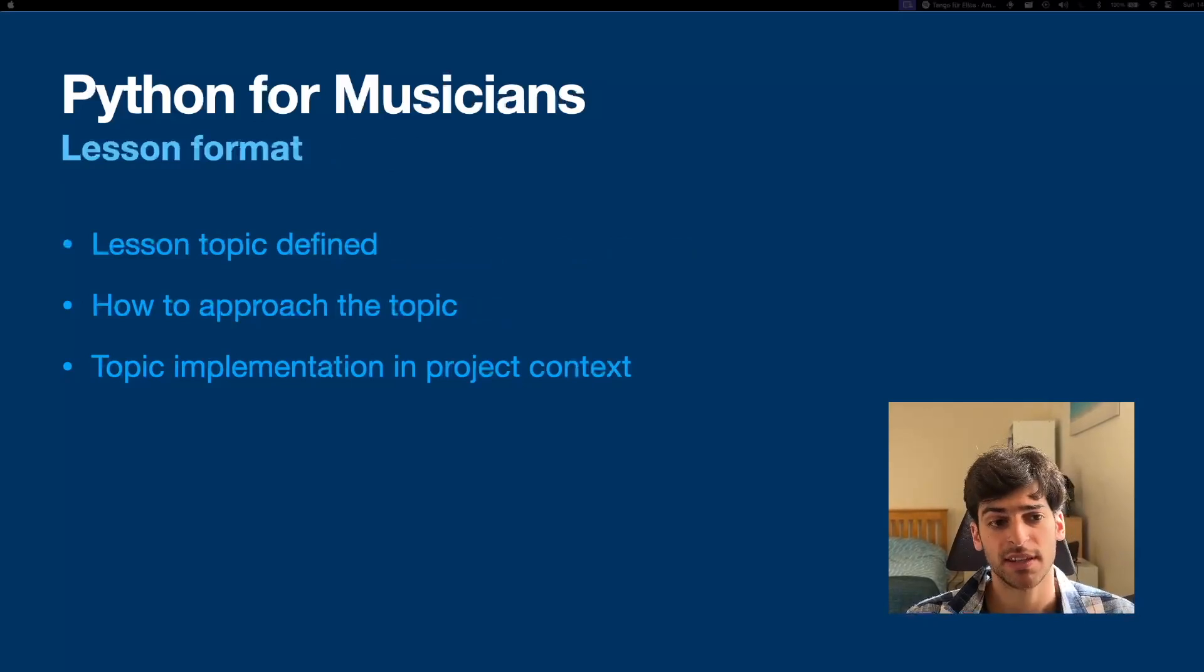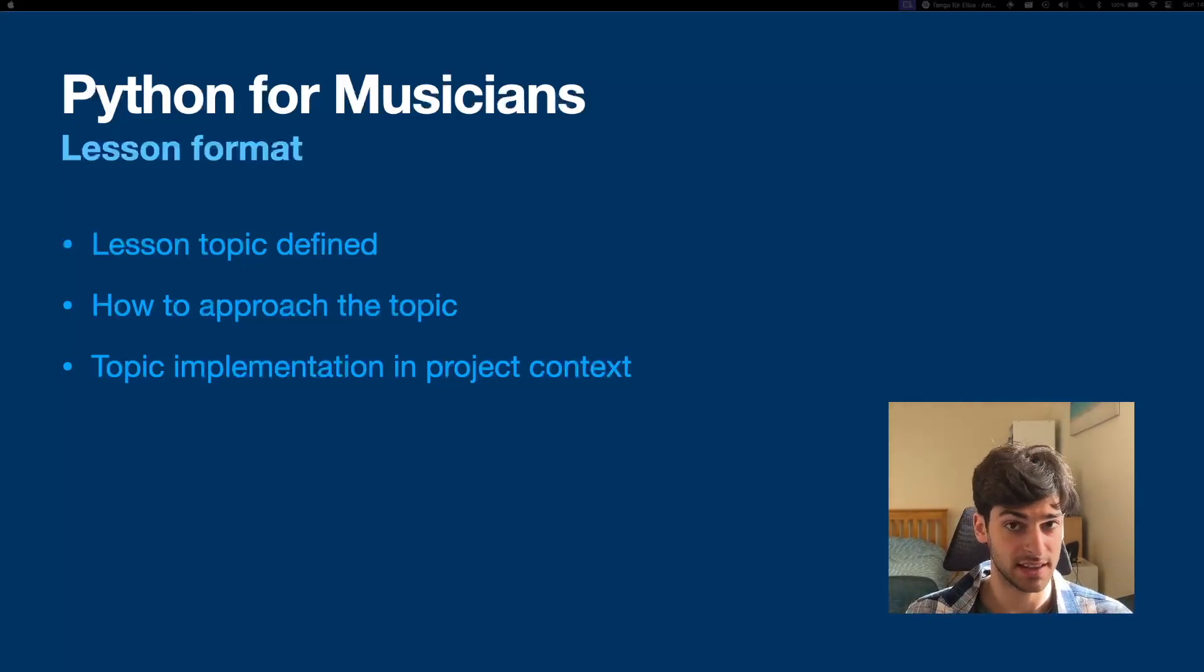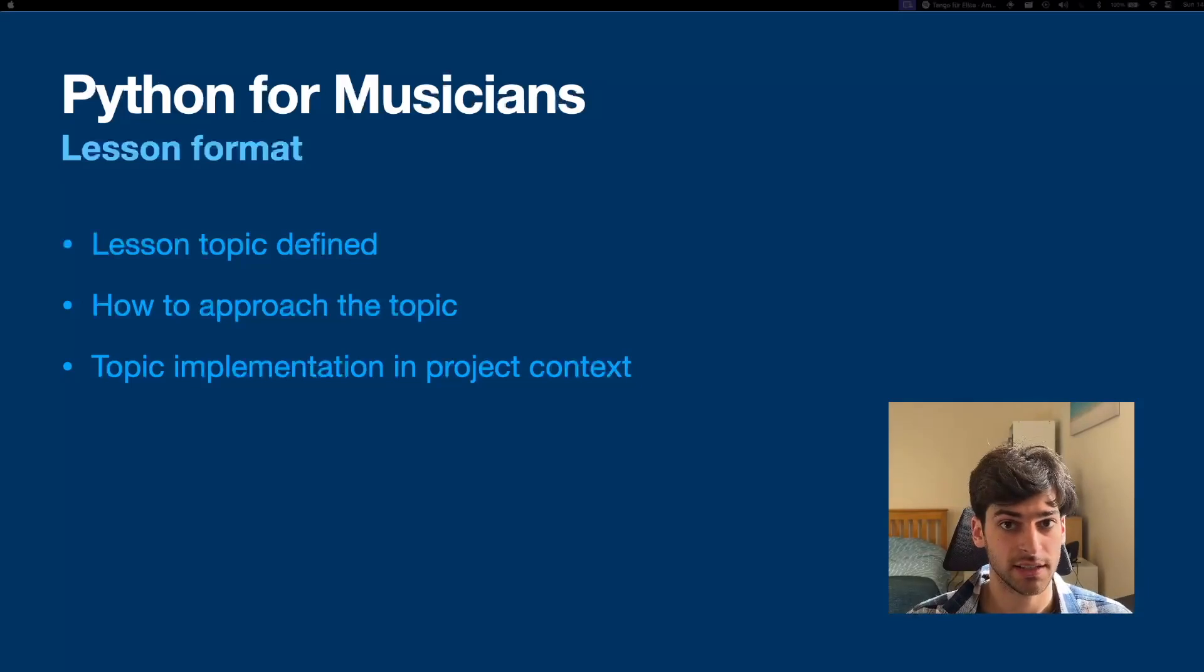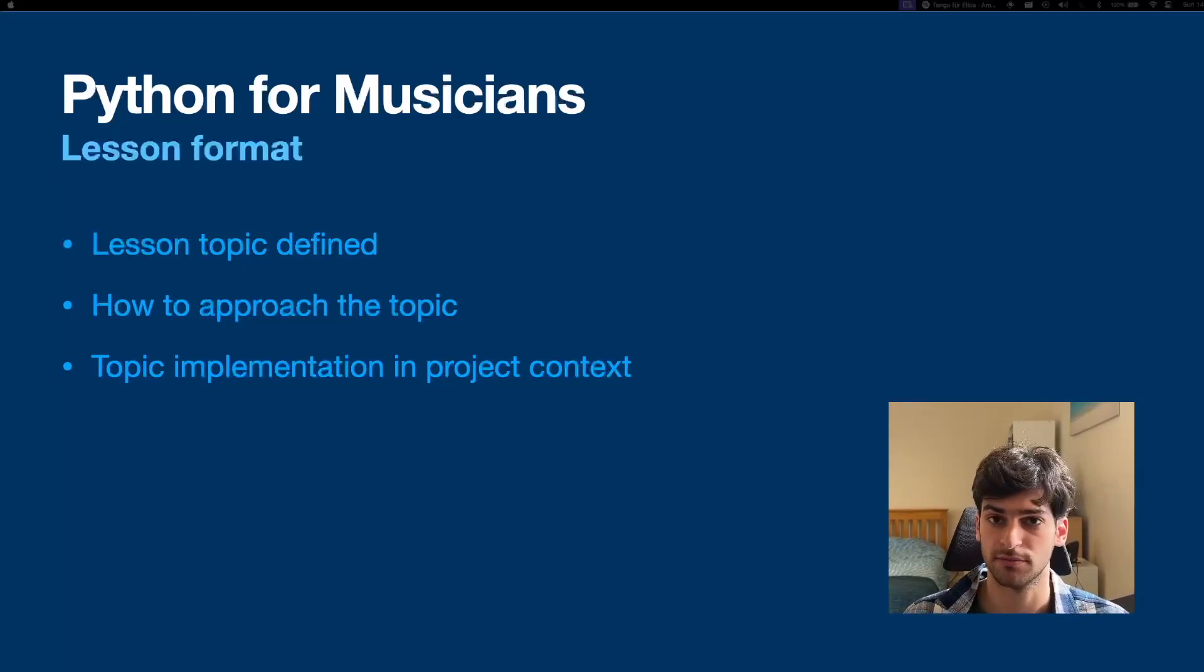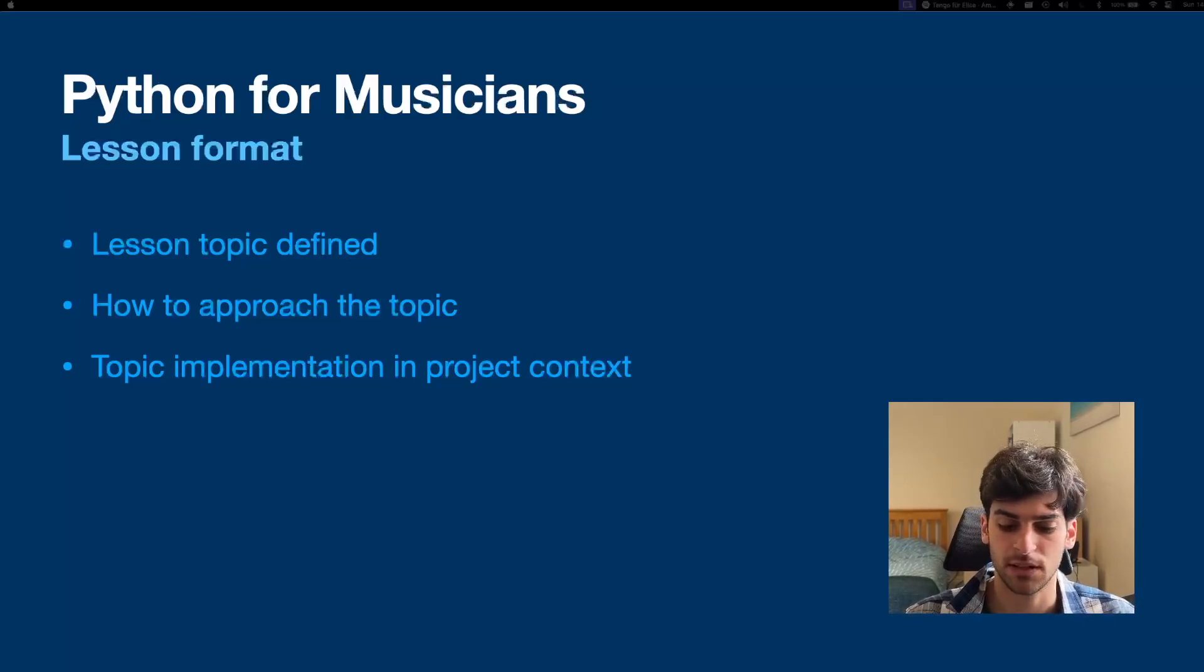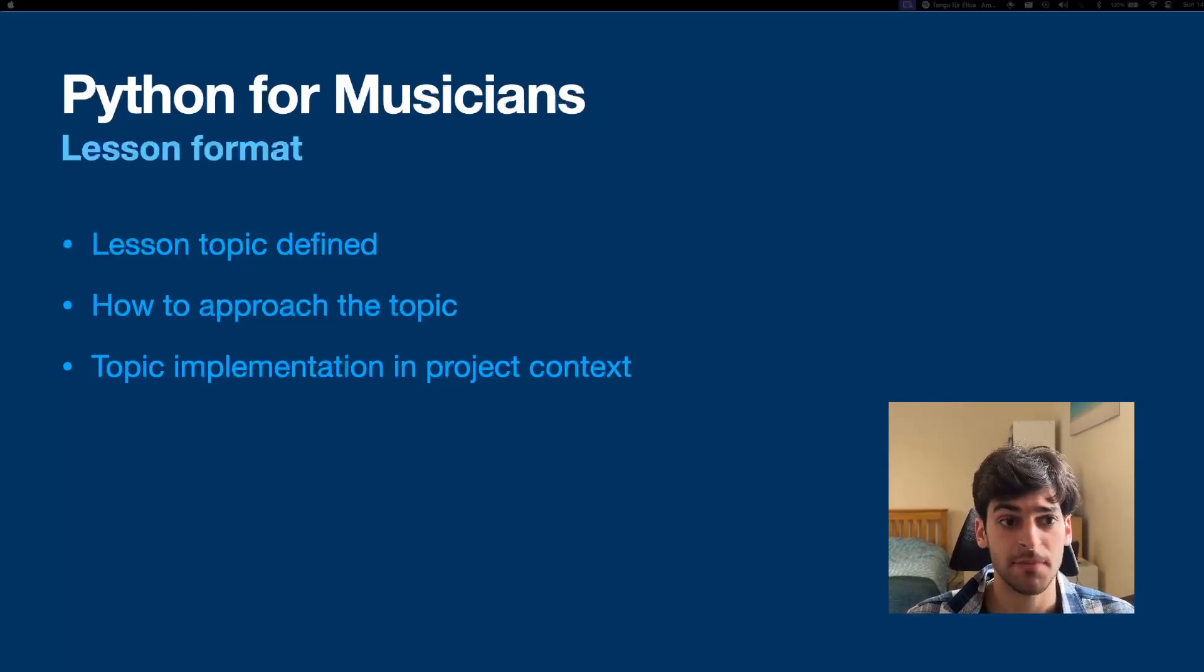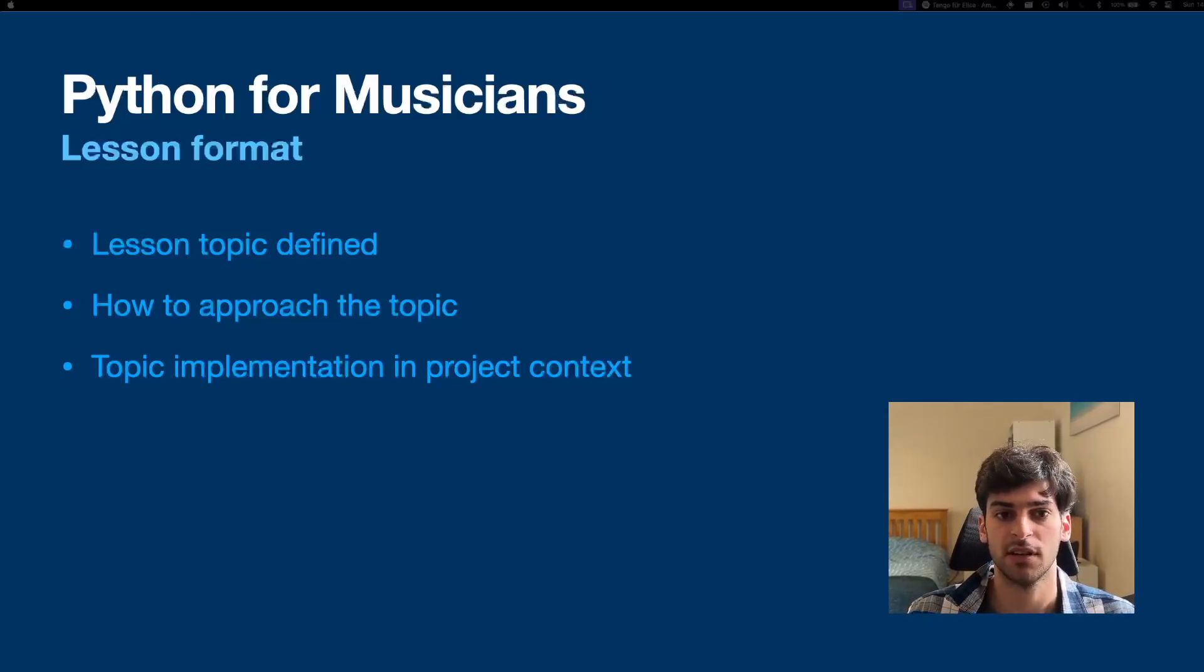The lesson format that I'll be going for is we'll start the lessons with a general topic. So what are we going to focus in that lesson? Then we're going to think about how we approach this topic. And then we're going to implement this topic in a project context. So say we're learning about a sine wave, I will explain what a sine wave is, how you can program a sine wave. I'll also show you some tips and tricks along the way. Like if you have a question, how do you ask it? How do you look at the documentation online for whatever you're using? How do you ask chat GPT for answers? This is all very important today. And then finally, we look at how to implement a sine wave and get some sound out.